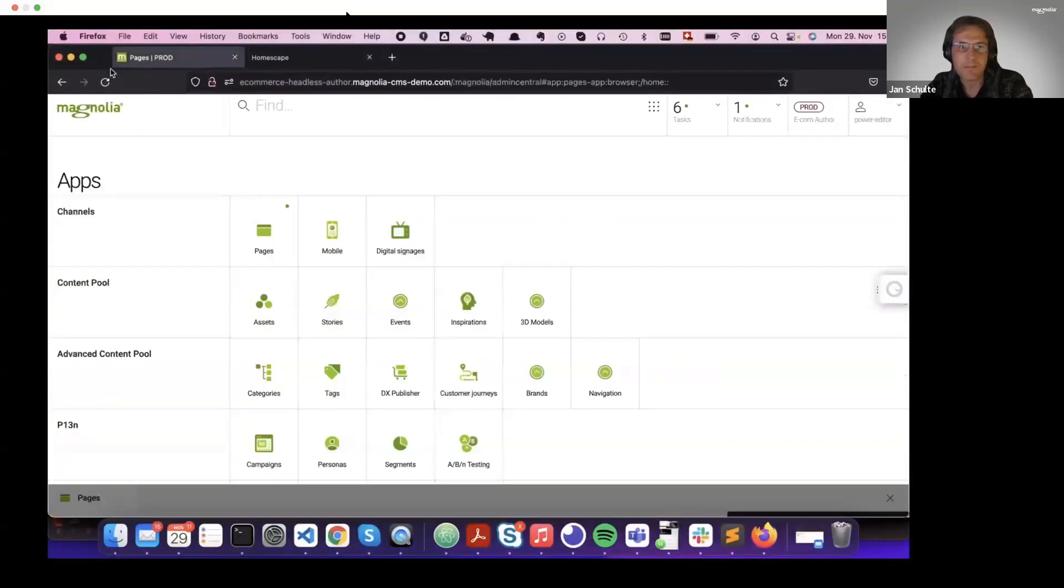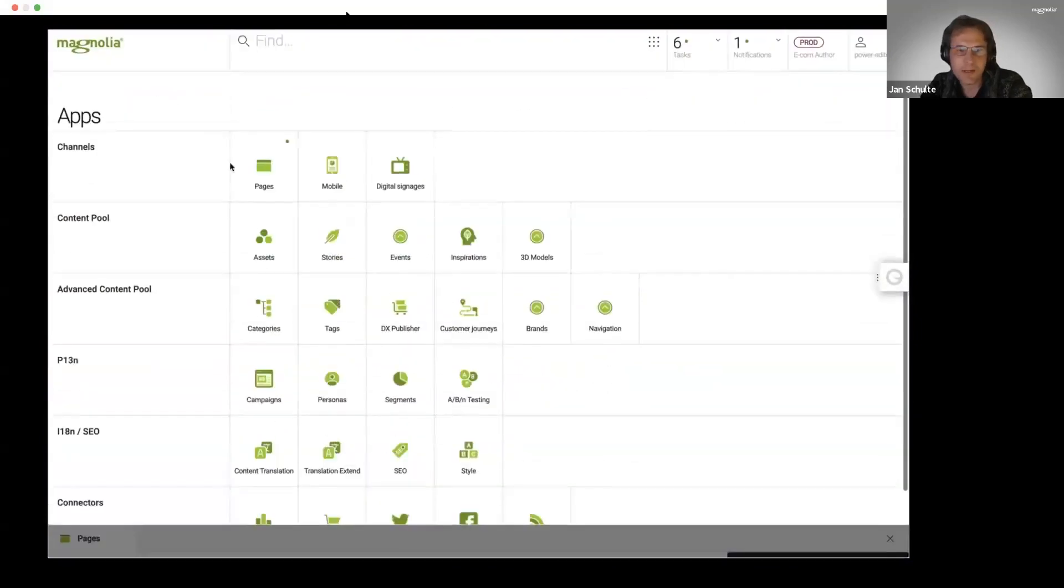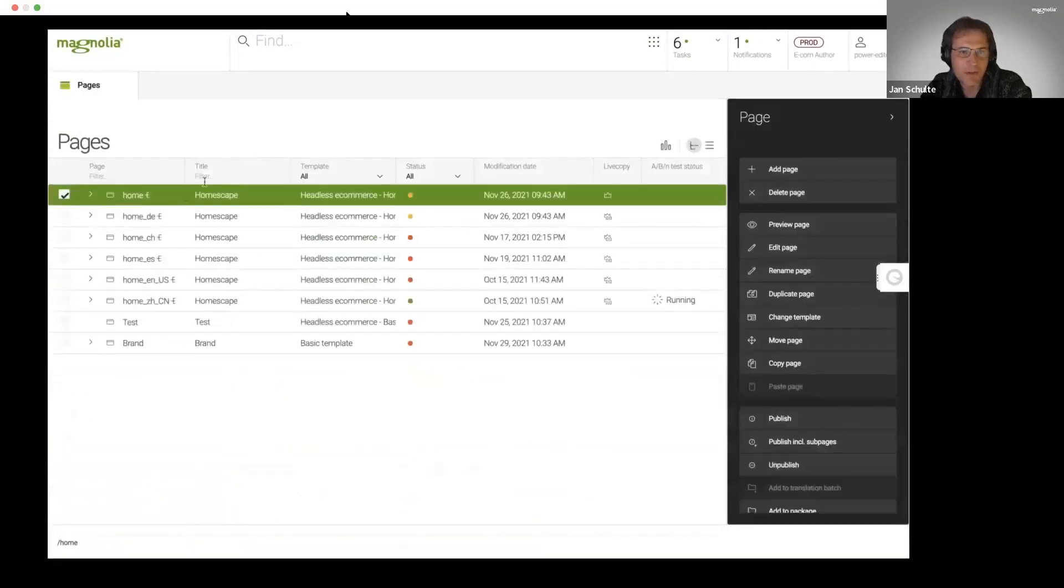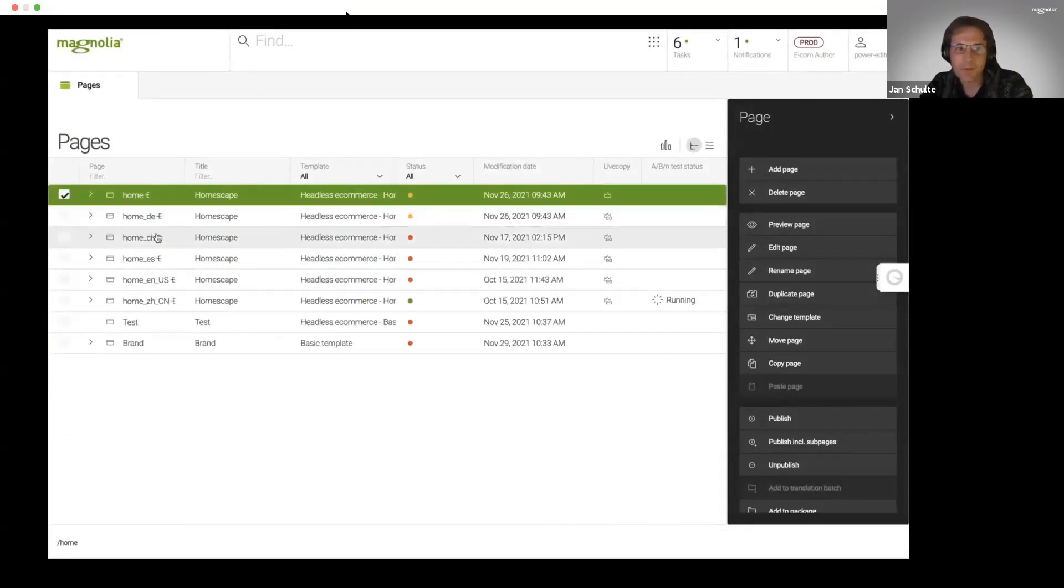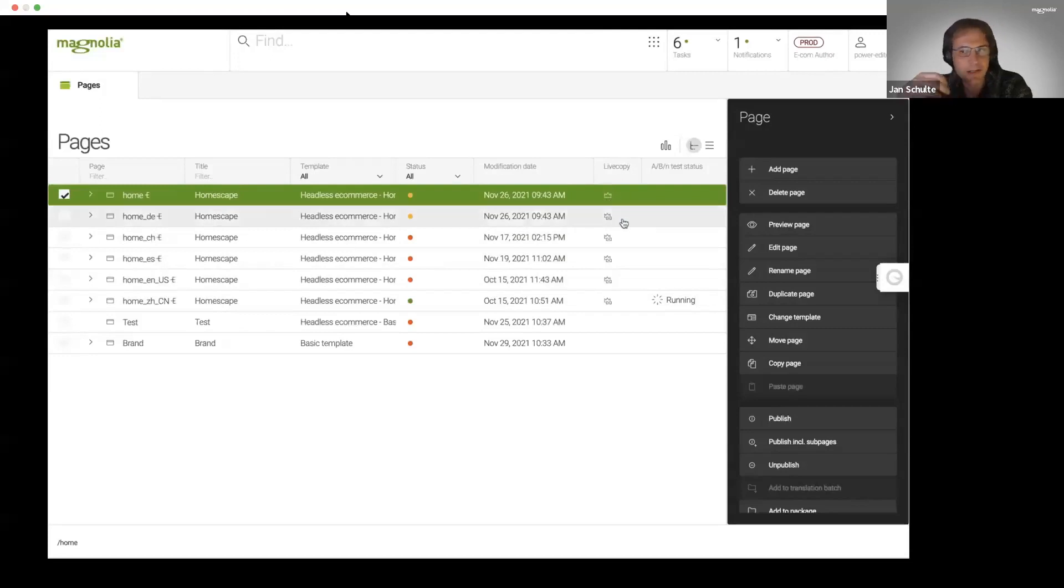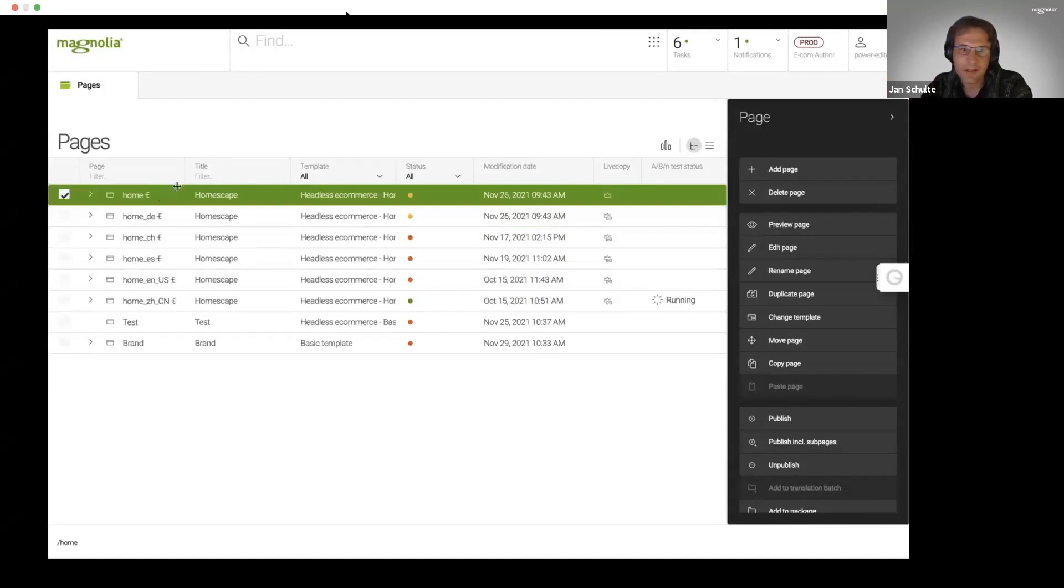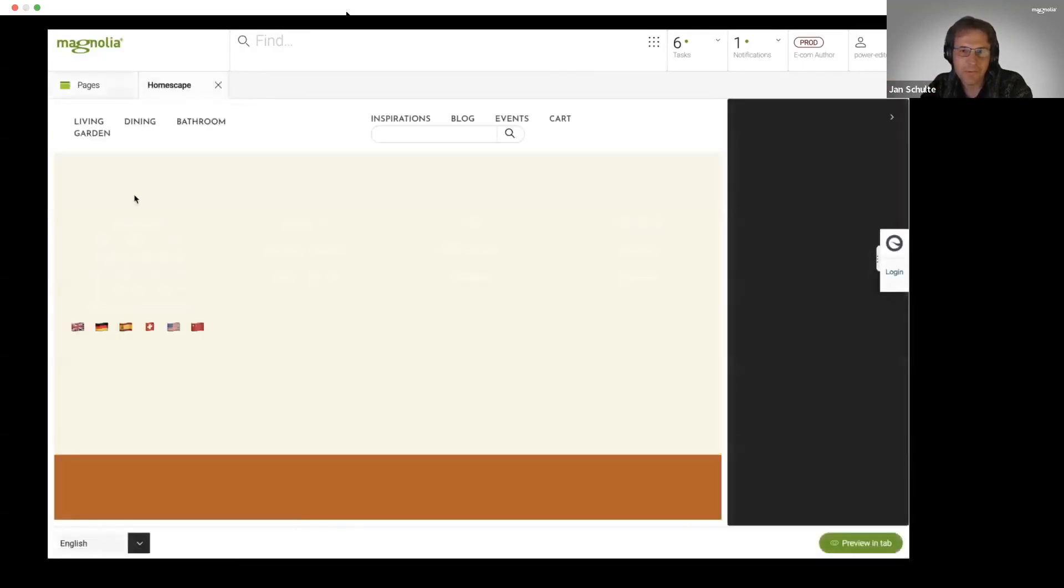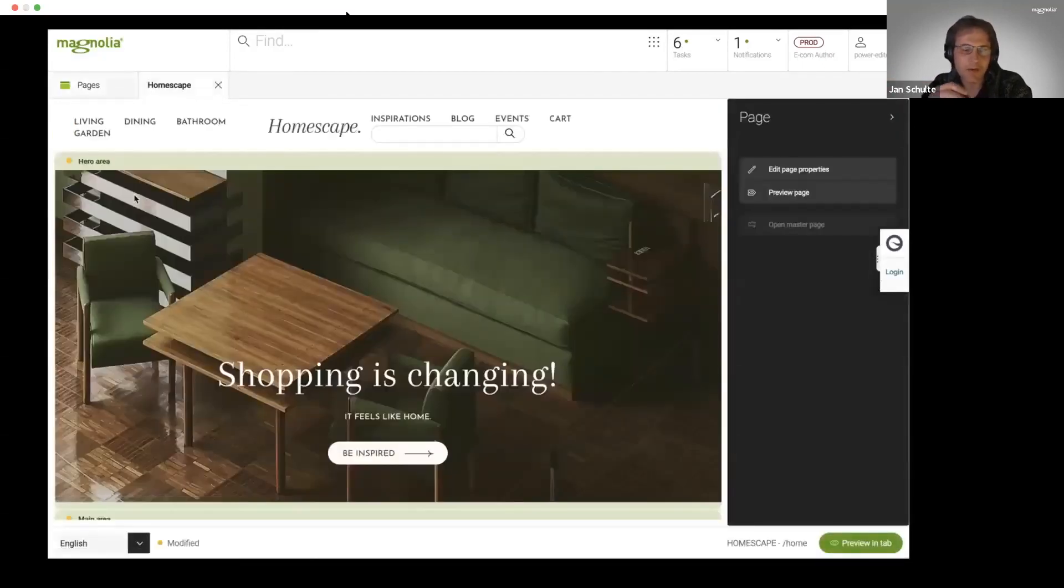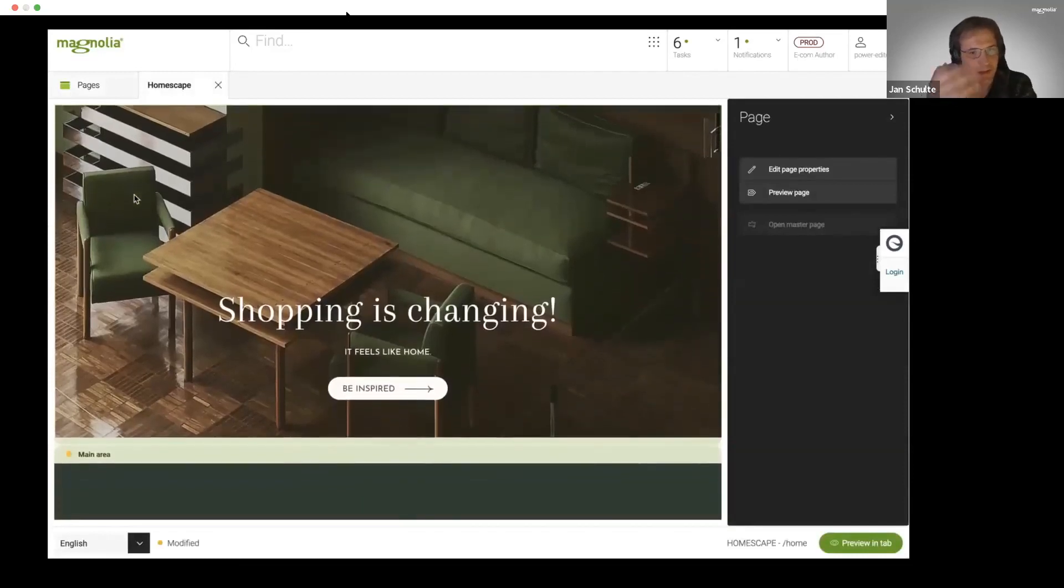Now we've seen how the front end looks like. Let's have a look at how the authoring experience really looks. We have here a complex multi-site, multi-language, multi-country setup. You can see we have some kind of master content that can be automatically propagated or rolled out to different countries.